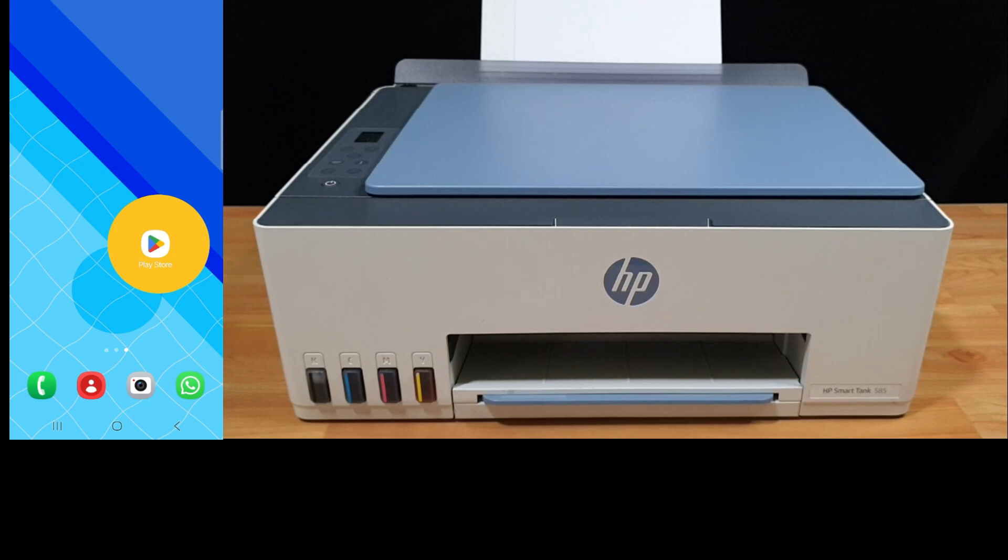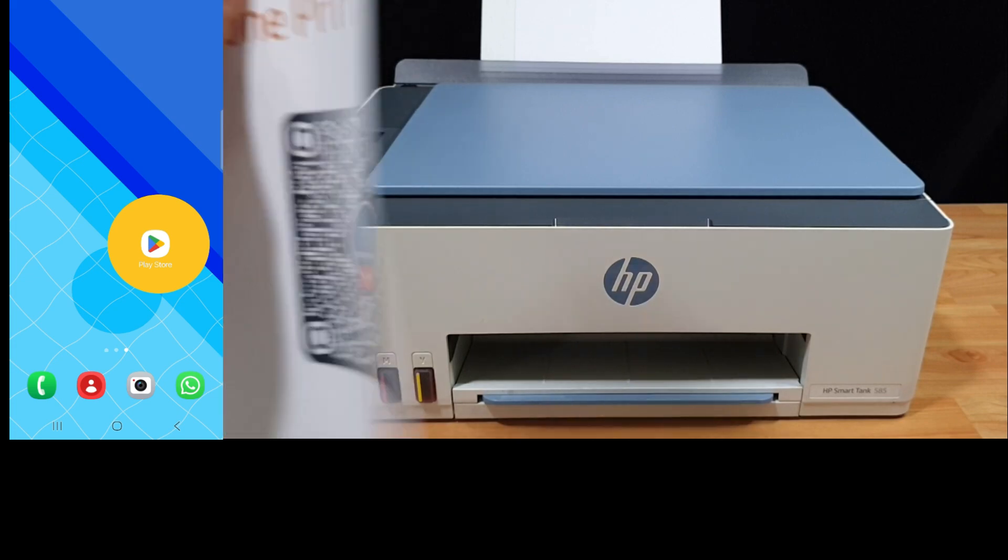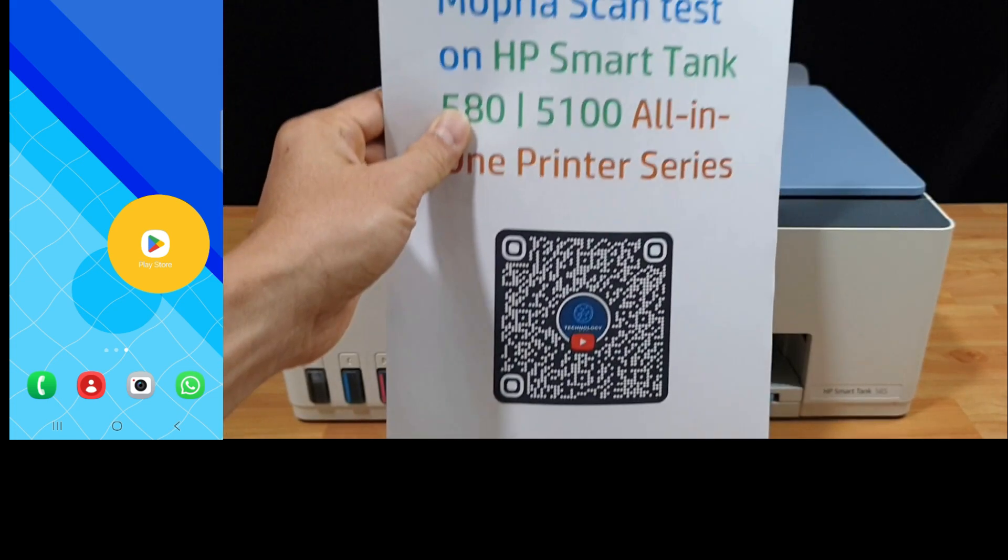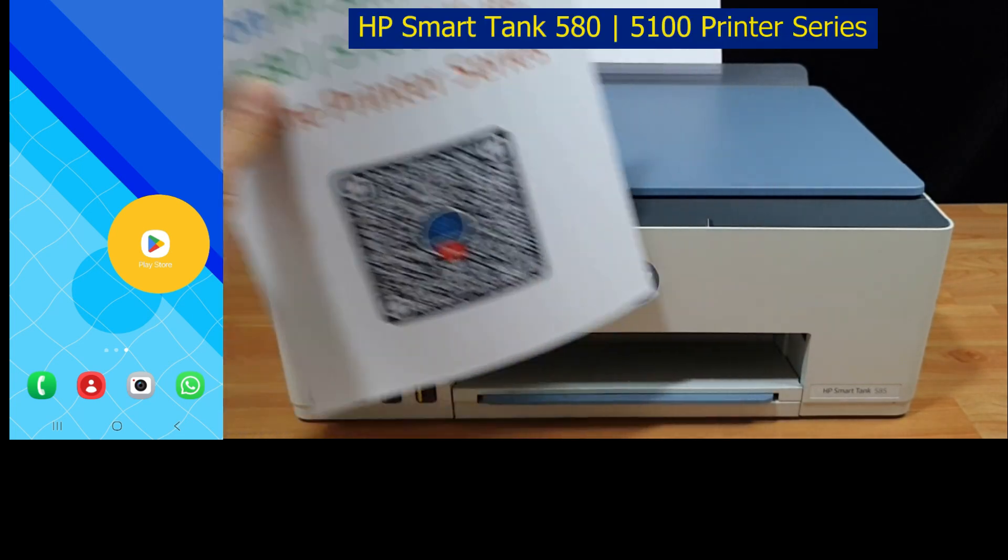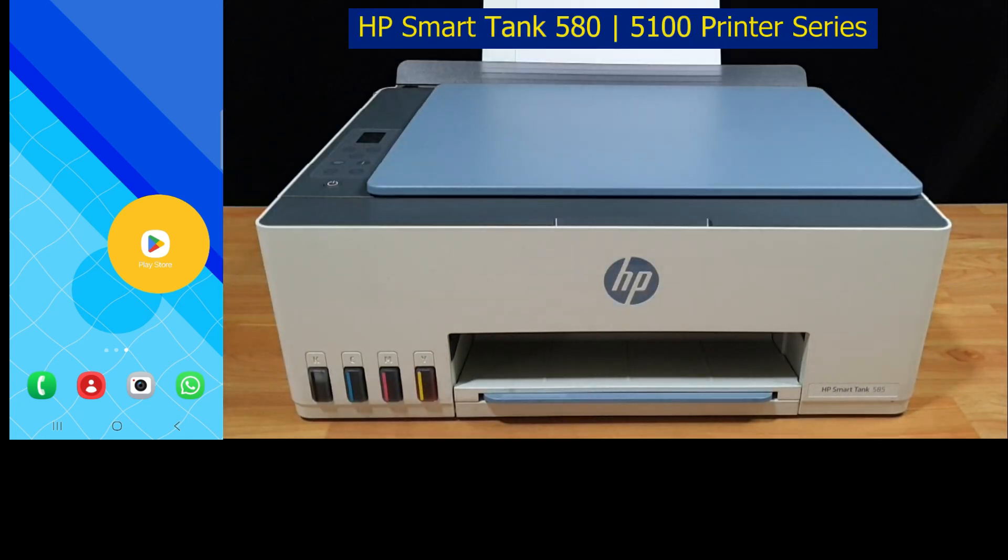In today's tutorial, we're going to show you how to use Mopria scan on any HP printer. So you are outside and you need to scan something, and this is the document that you want to scan, and here is the HP smart tank 585 printer.